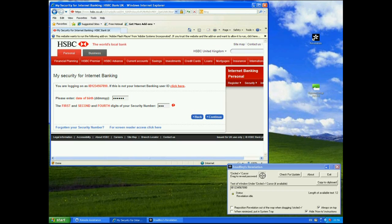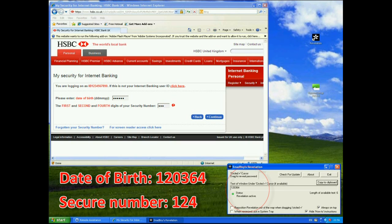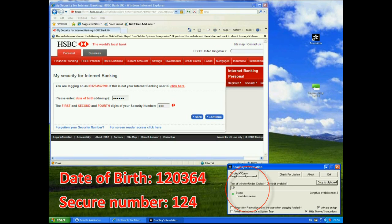But using revelation if I drag the cursor over the date of birth field you can see that it's 120364. Okay 12th of the 3rd 64. Also if I drag it over the security number I get one two and four exactly what I typed in.